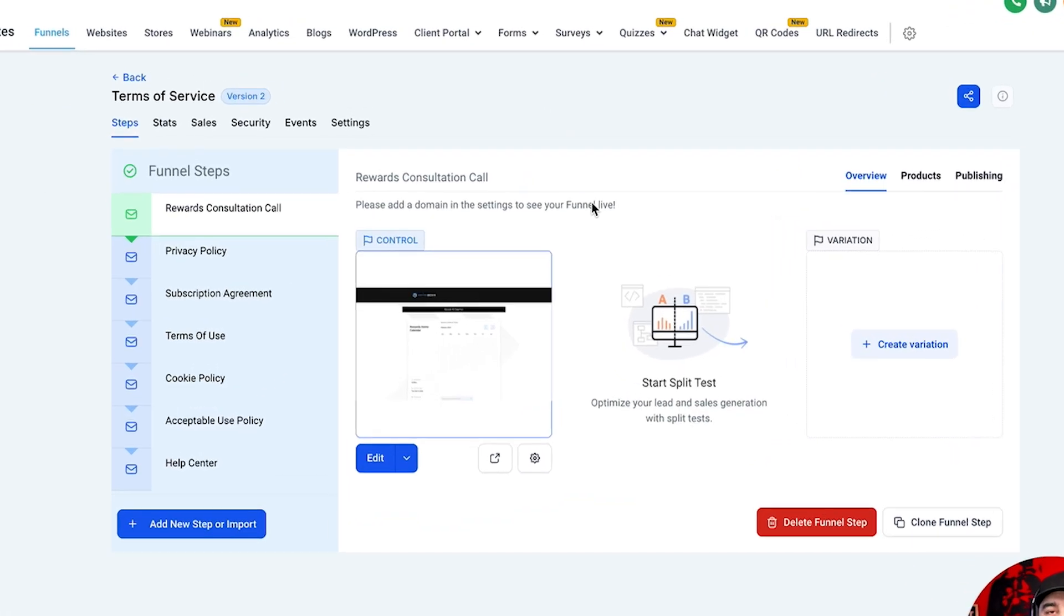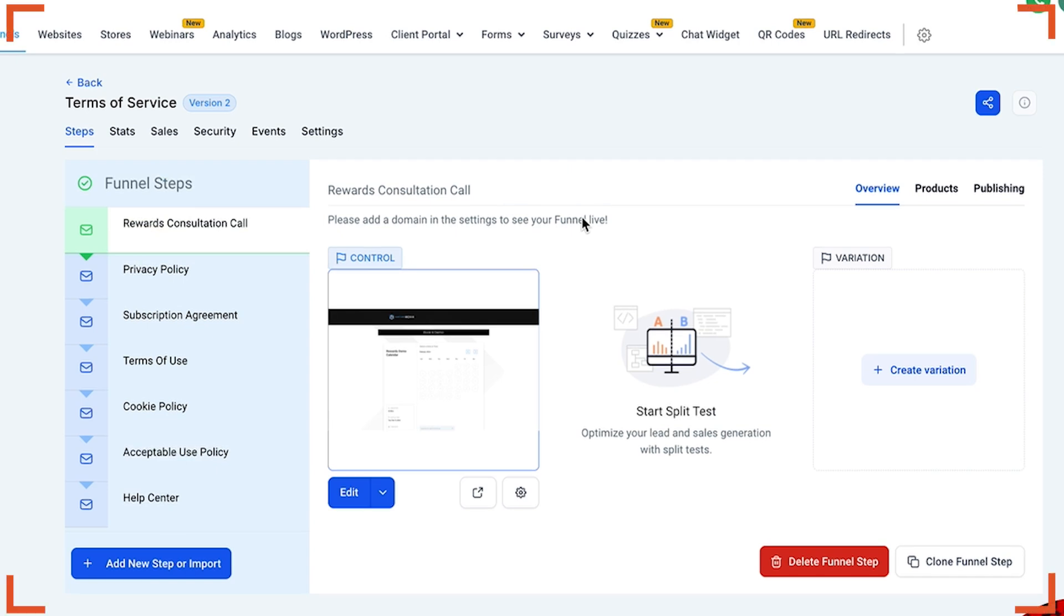Okay guys. So I've added our default terms of service funnel into this system. And so now we can actually go ahead and assign this domain to this funnel. Obviously, if you're doing something for a client, you're going to have a much fancier funnel than this.